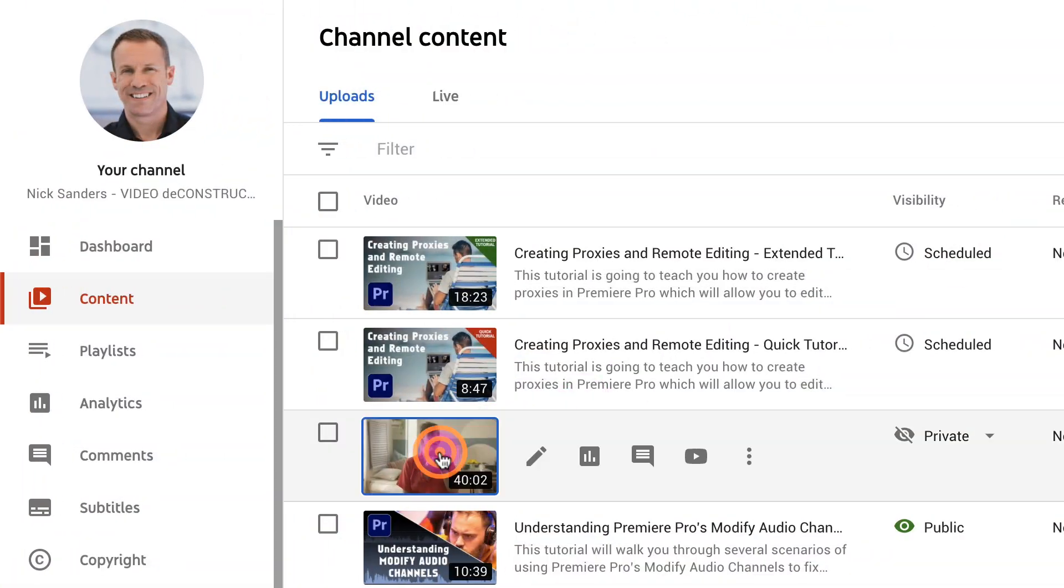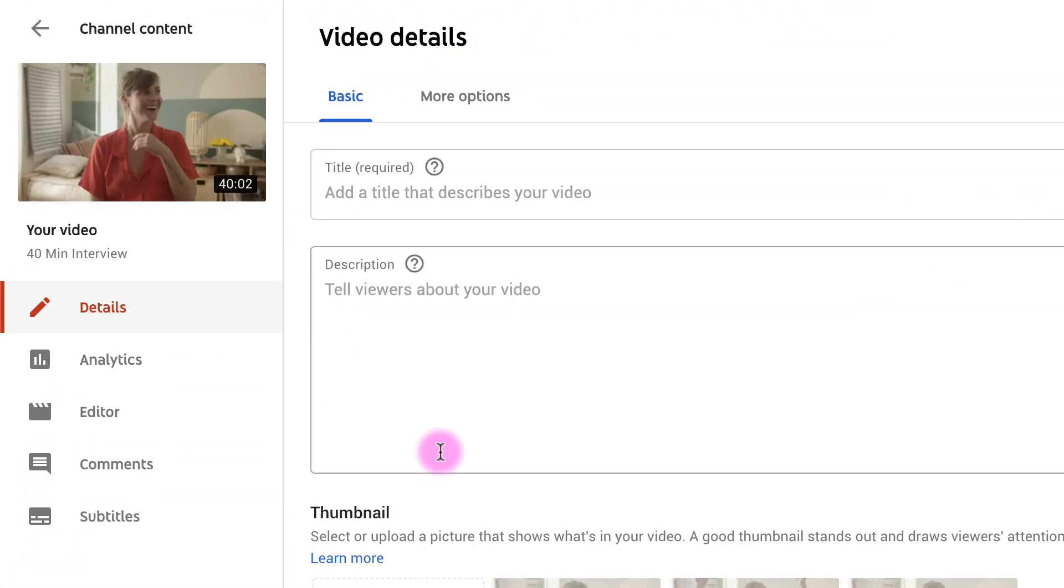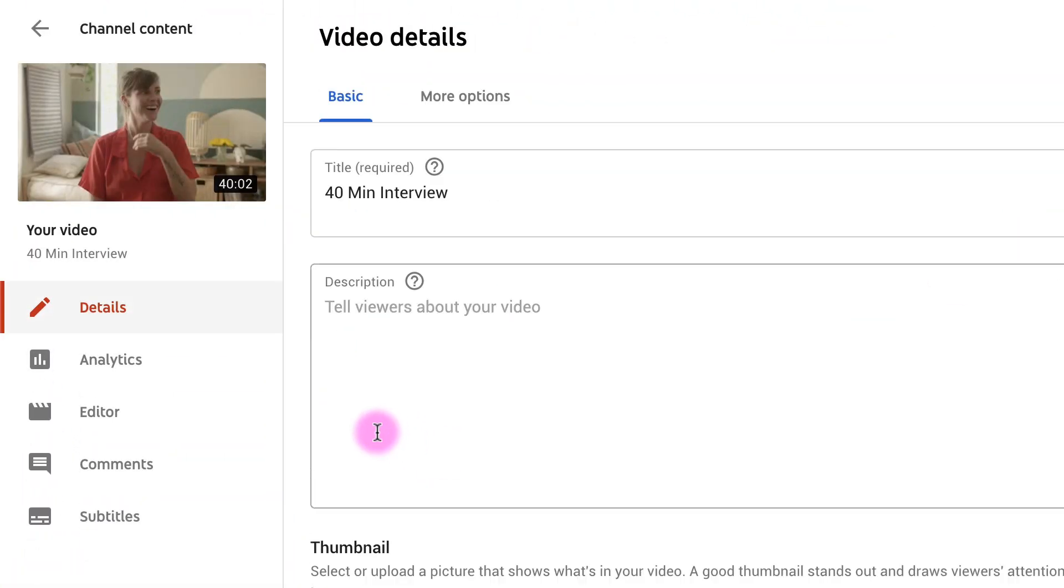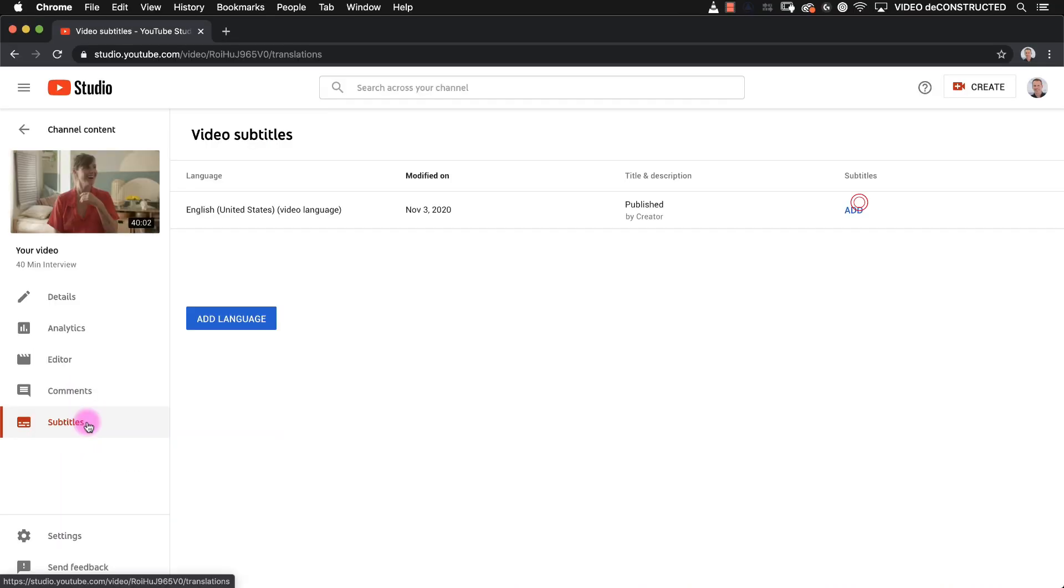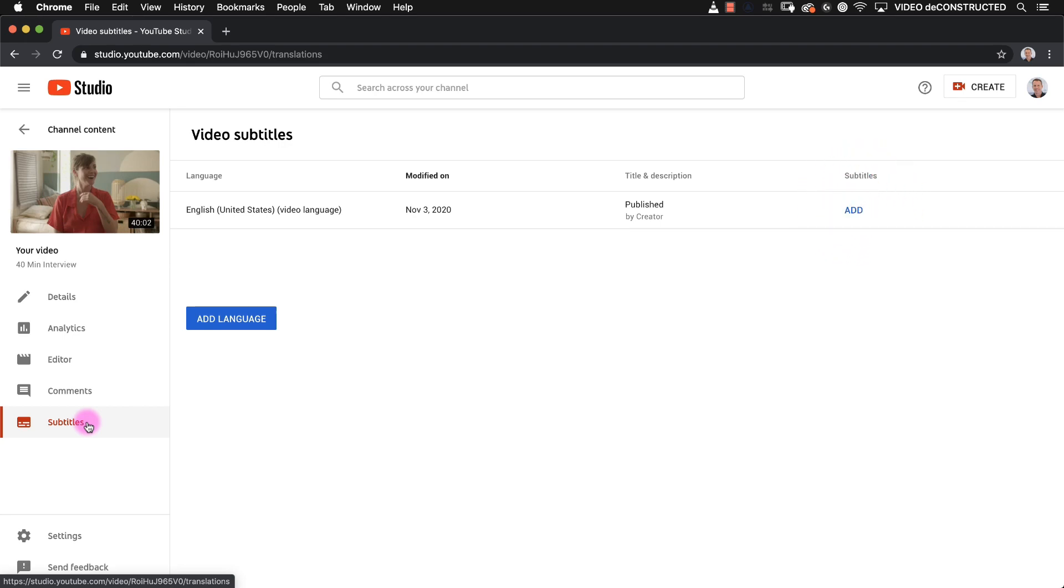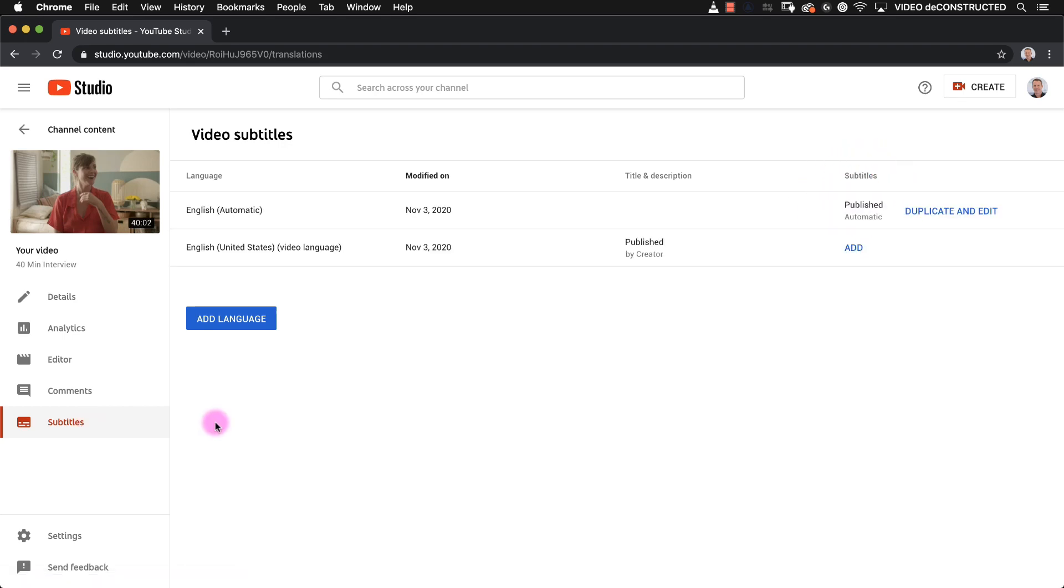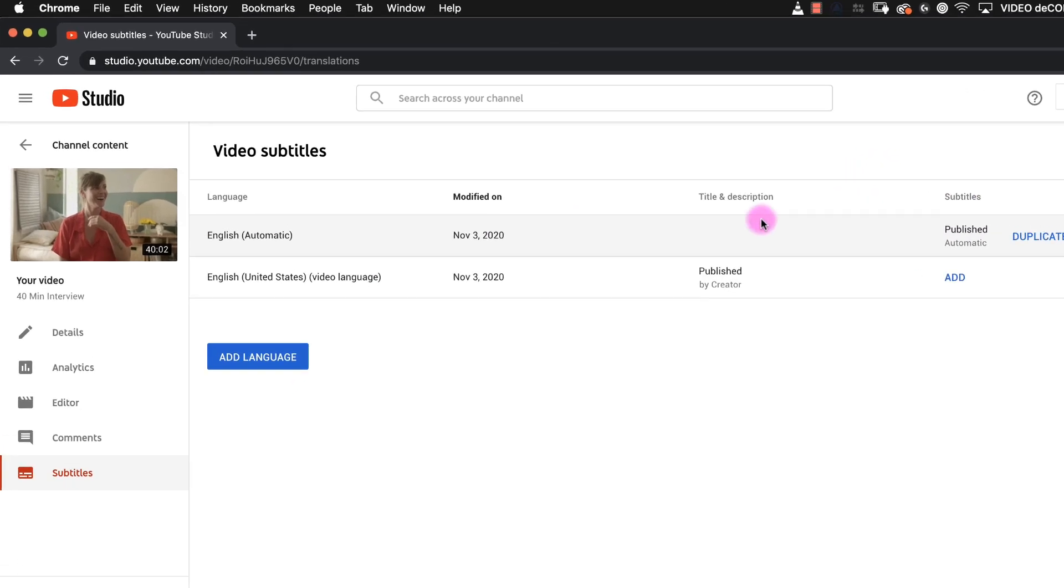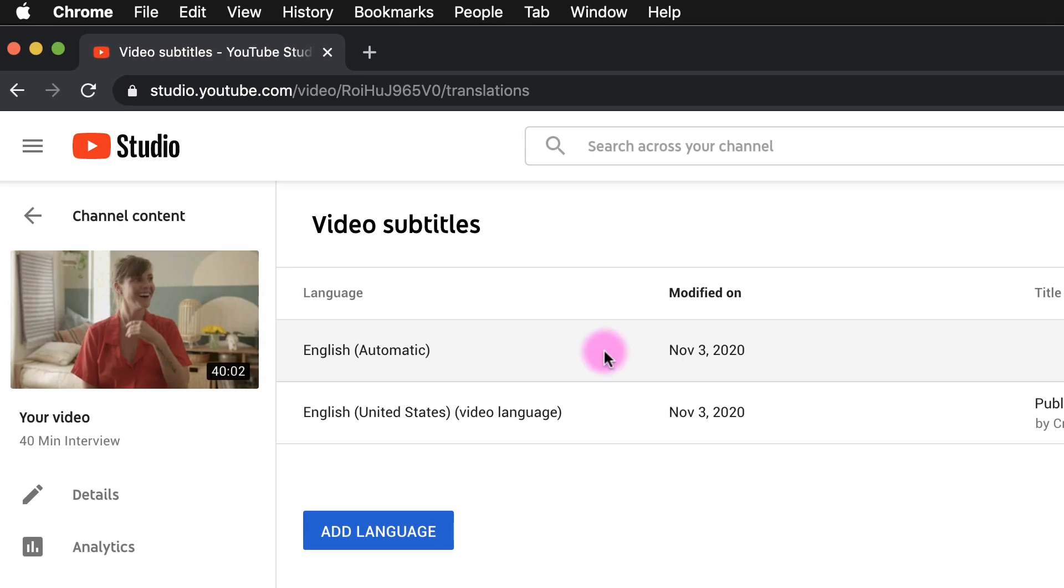After you upload your video click on the video, go to subtitles, and first you will only see this add button link here in the subtitles column. Once YouTube has created the subtitles you will see a second line where it will have automatic next to English.